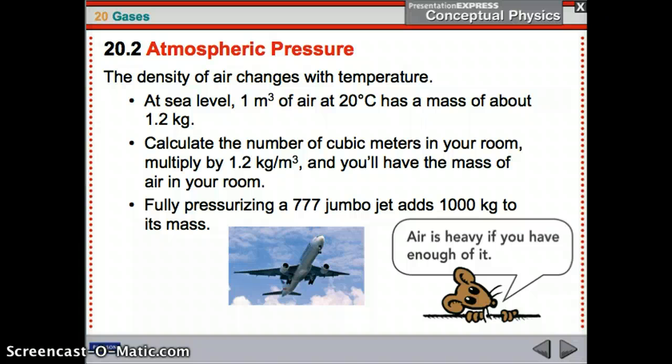The density of air changes with temperature. As temperature changes at those altitudes, the density will change — it gets less and less. At sea level, one cubic meter has a mass of 1.2 kilograms. If you fully pressurize a 777 jumbo jet, it adds 1,000 kilograms to its mass. So even though we think air doesn't weigh anything, air is heavy enough if you have enough of it.